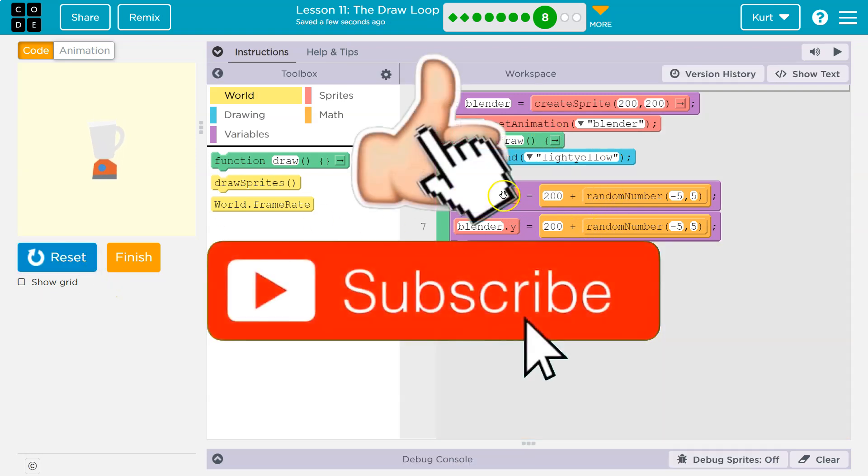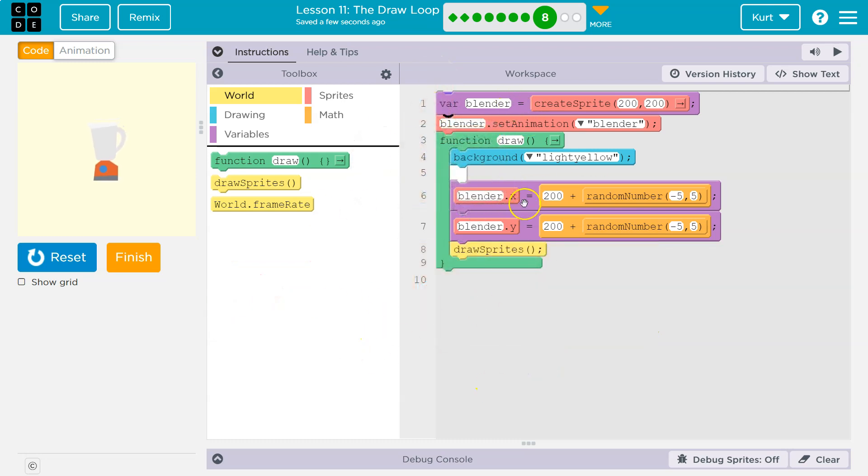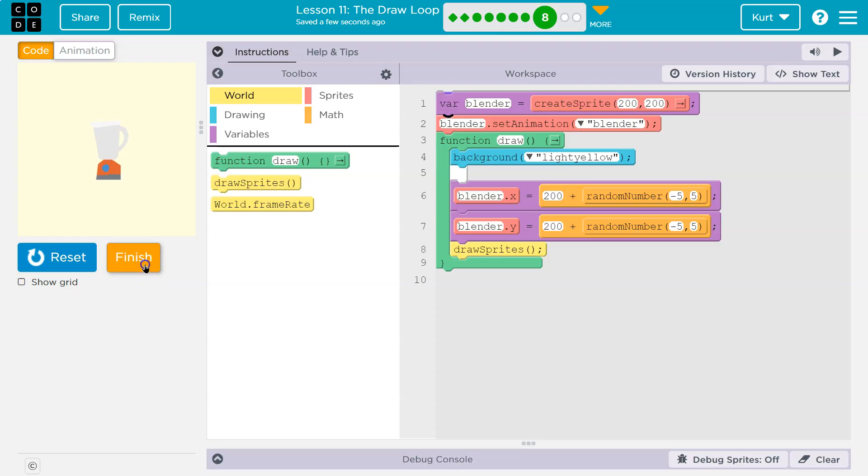Boom. So now we don't create 30 blenders 30 times a second over and over and over again. We just do it once, and we just move that single blender all over the place. Cool. Onward.